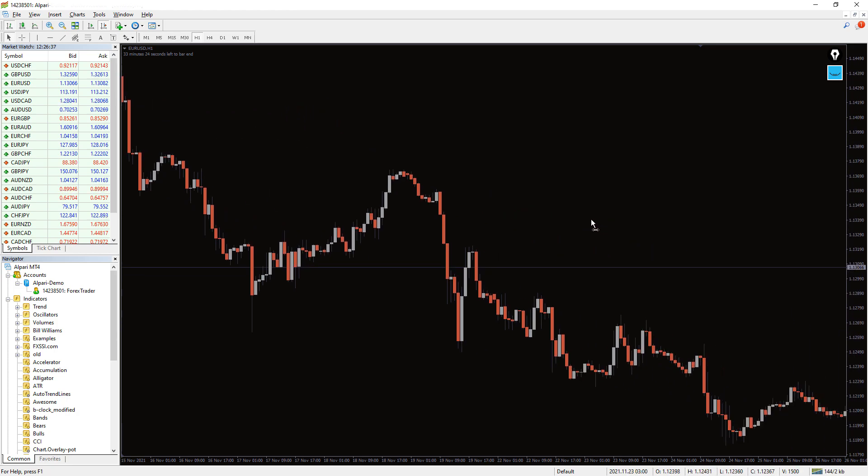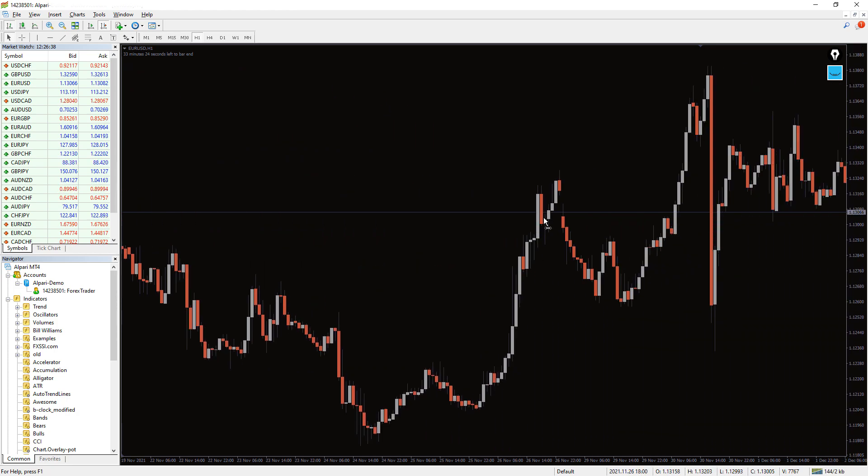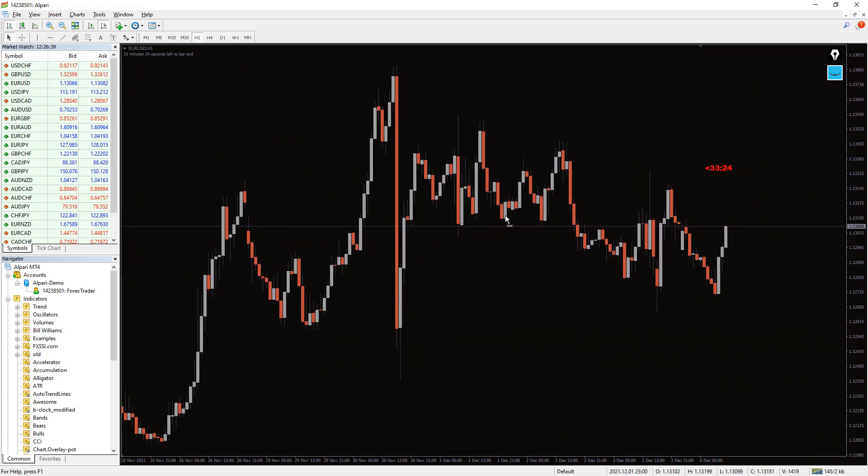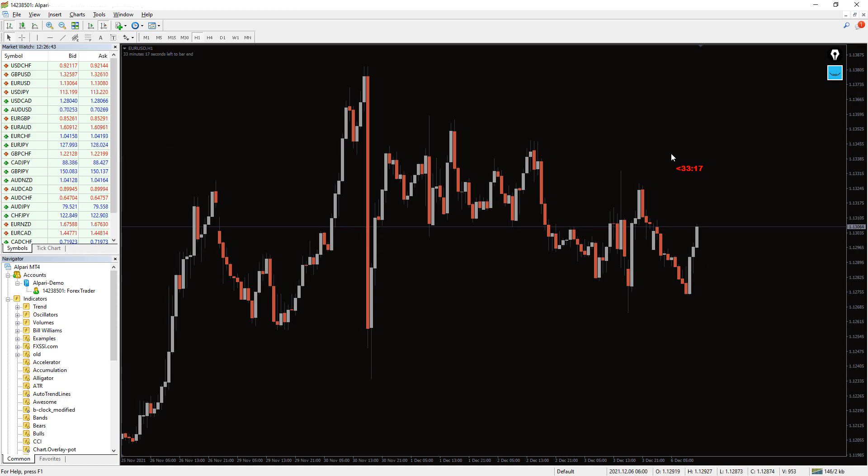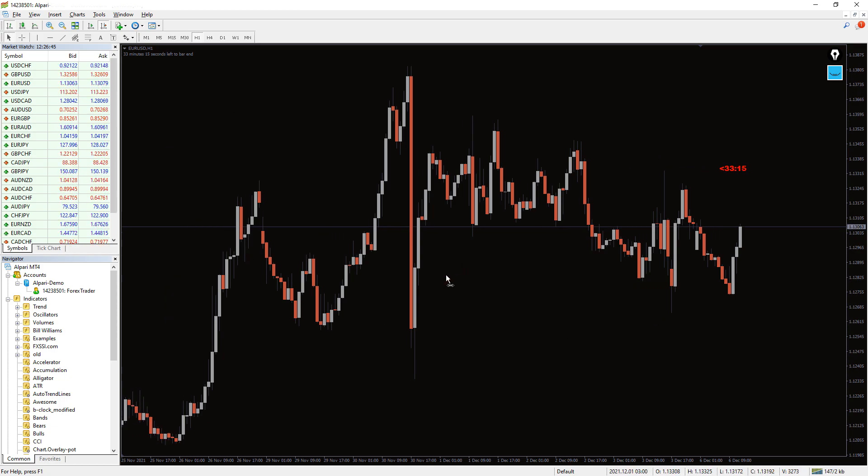The B-Clock Modified is a candlestick clock indicator for the MetaTrader software. It tells you exactly how much time is left to close a current price candle.